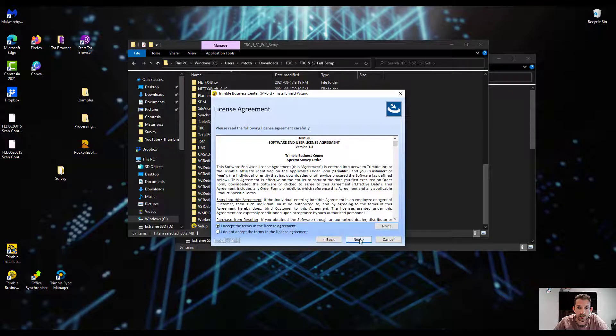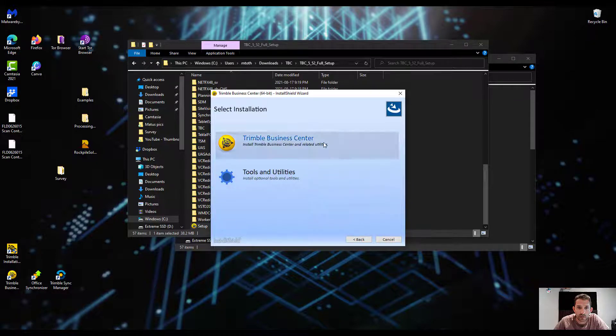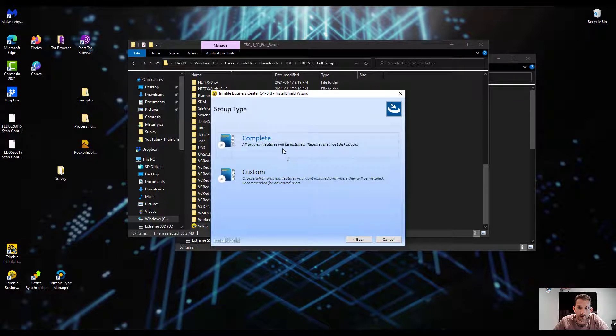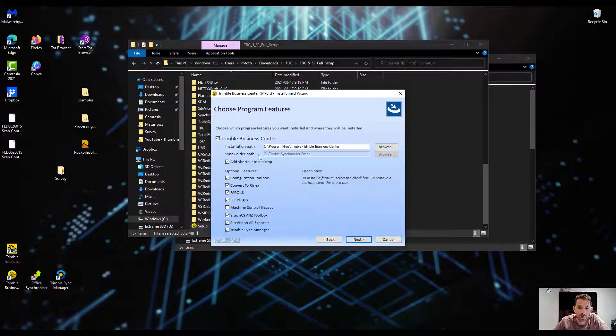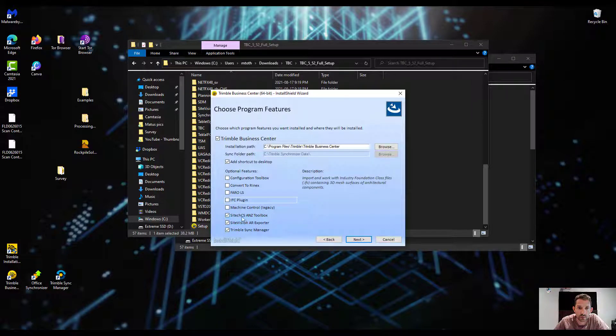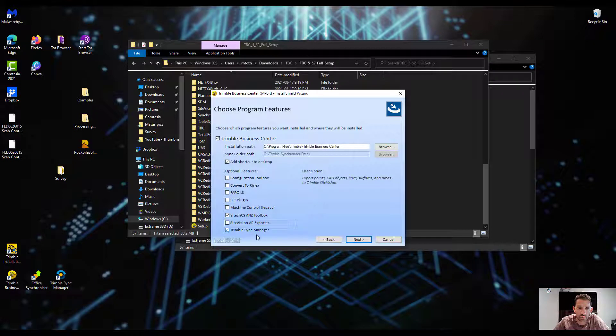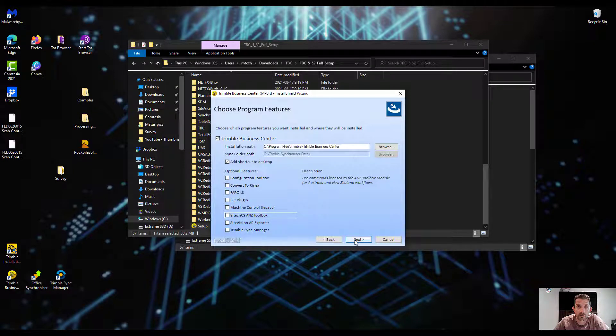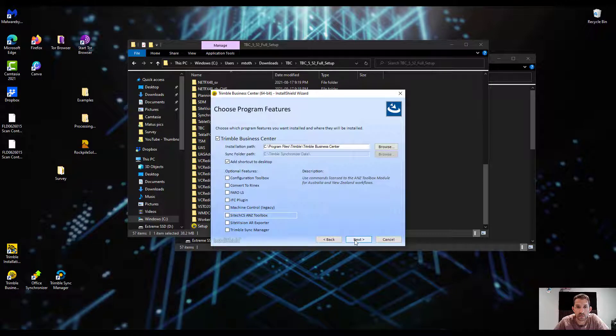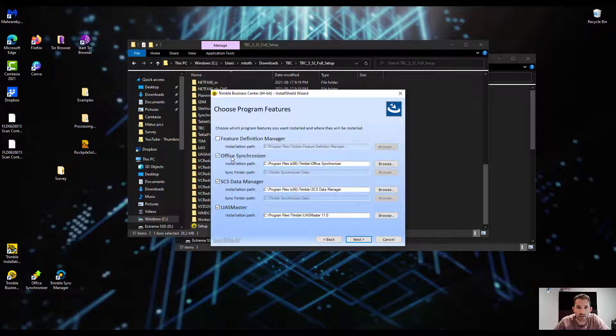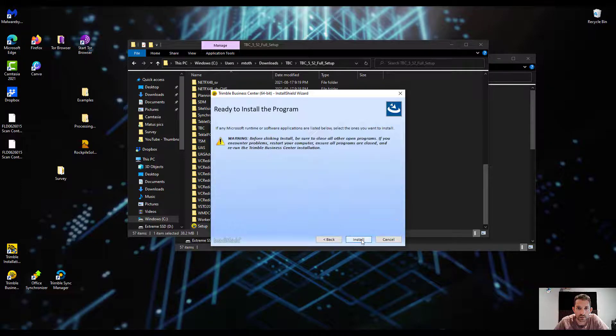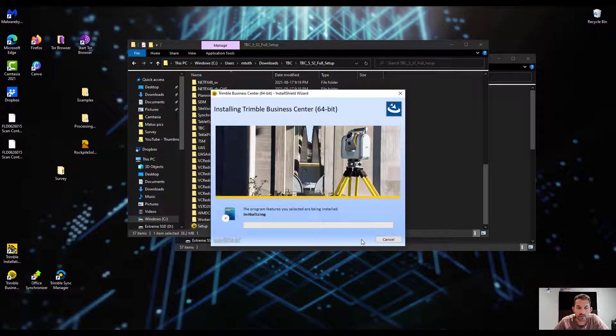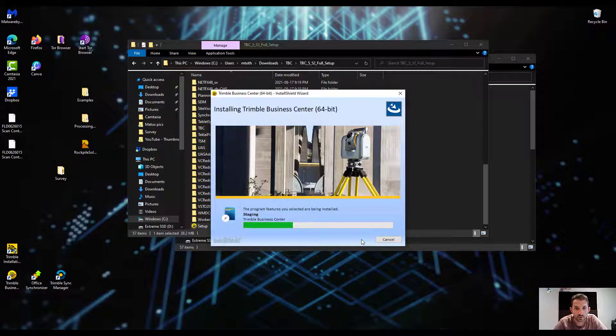We have to accept the release. I'm going to go custom this time because I'm not going to install any of these plugins. I'm just going to strictly install the TBC itself. Yeah, I'm not going through any of these - just TBC itself and here we go.